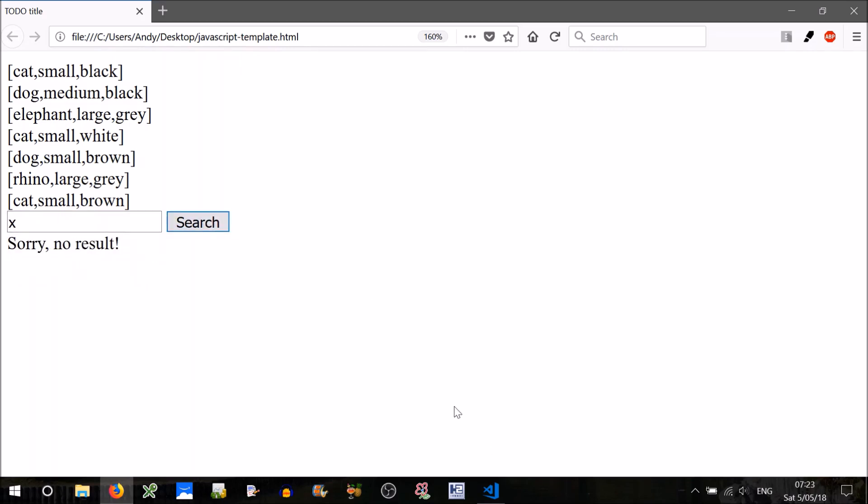And there we go, and that's how we search a multi-dimensional array using JavaScript. Thank you for listening. I'll post the link for this file below, so feel free to download it and play with it. Until next time, I'll talk to you later. Cheers.